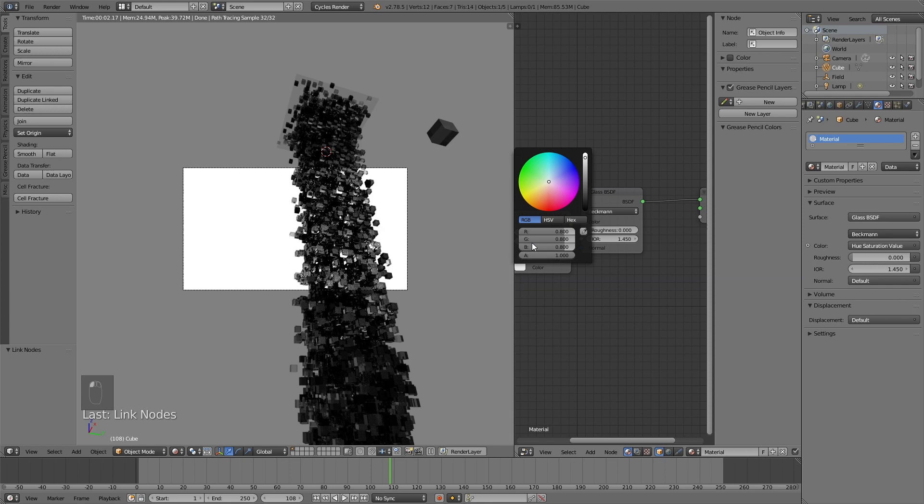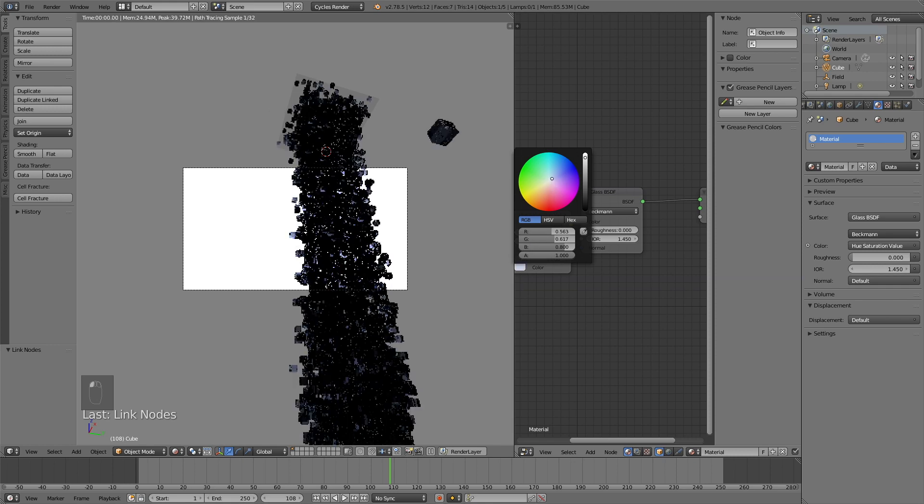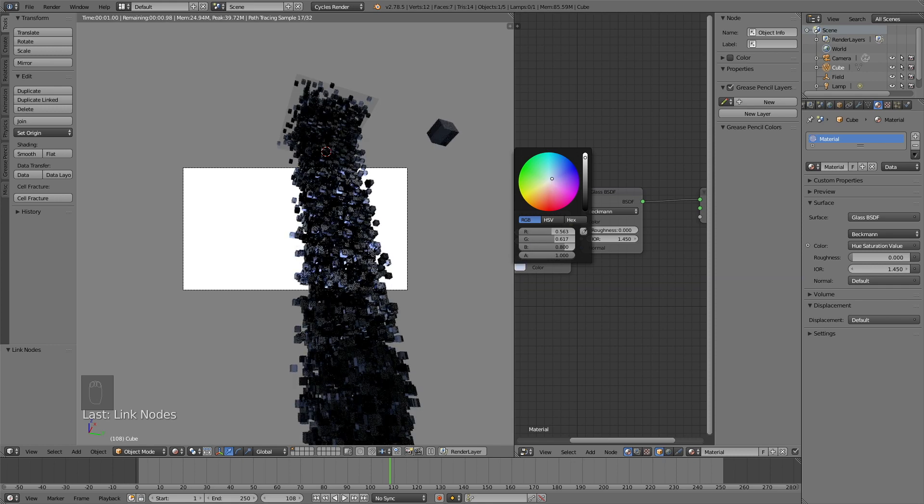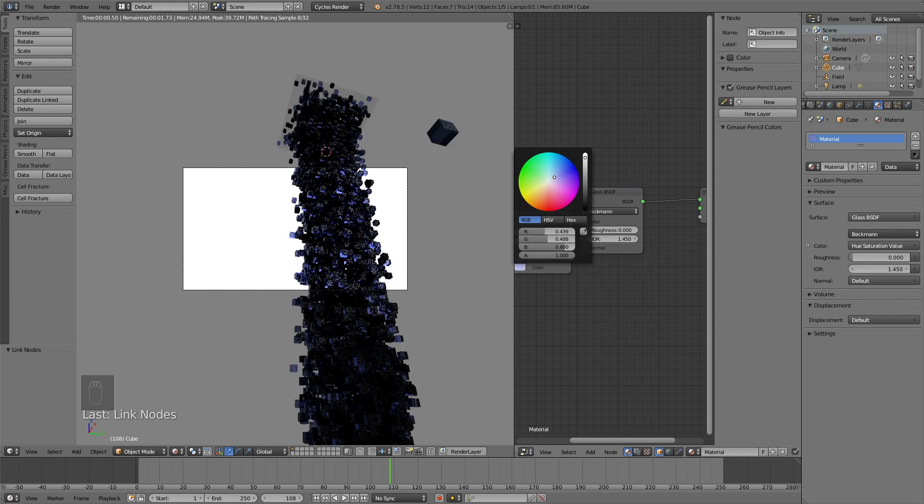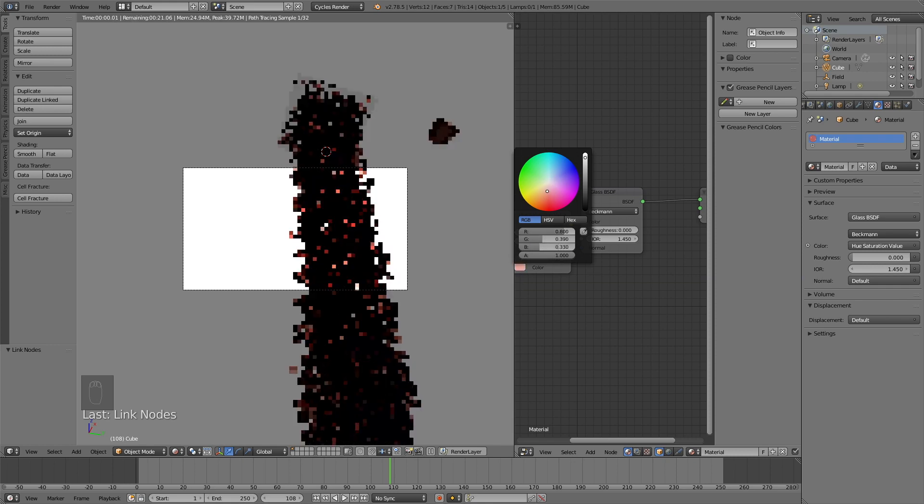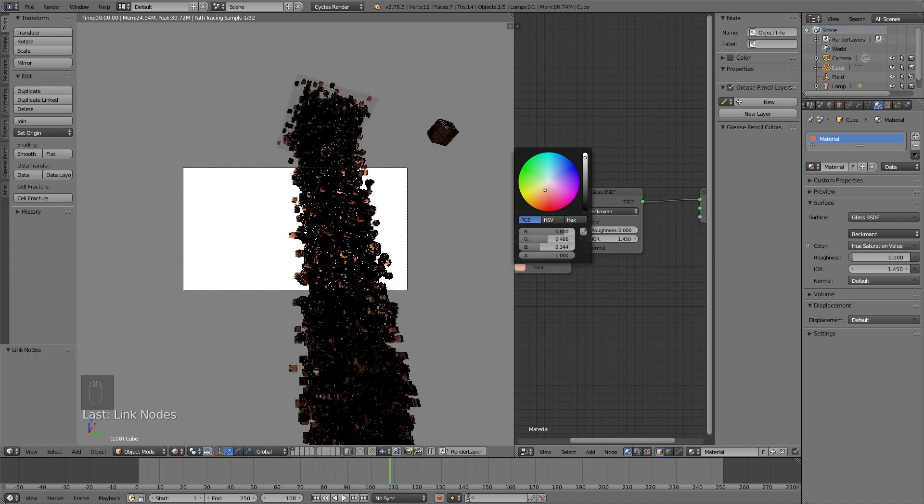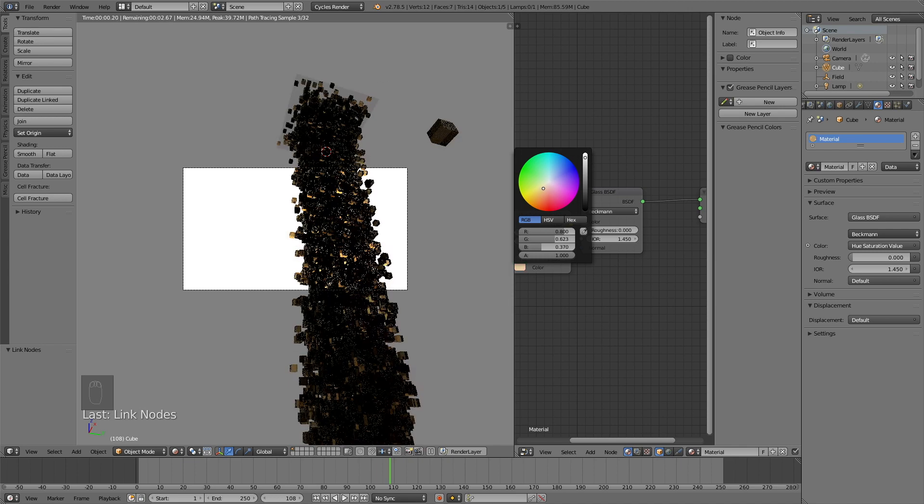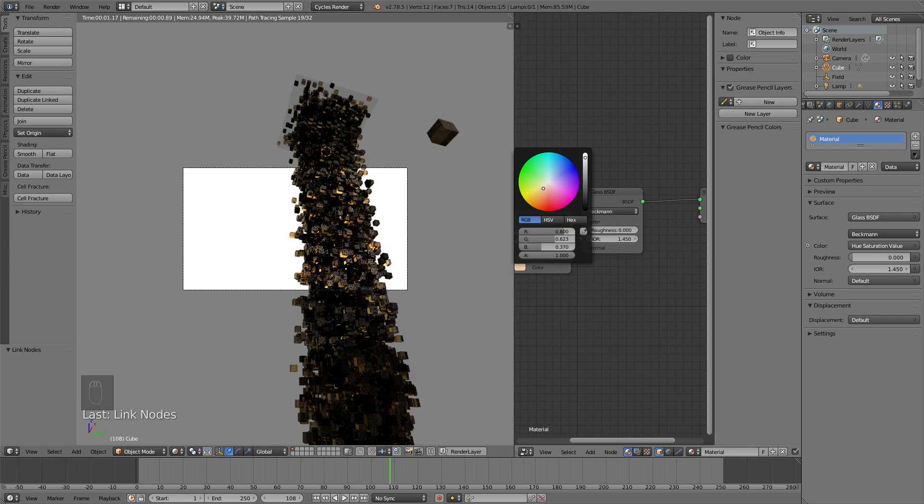And then you can select a color. And each cube is going to have a different value of the color. Obviously it doesn't matter what color you choose. So just choose whatever color you want.